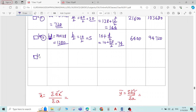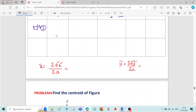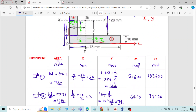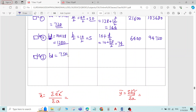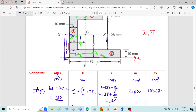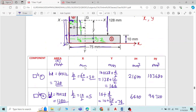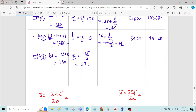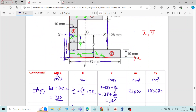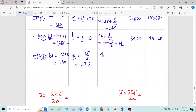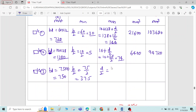For rectangle number 3, area = B × D. Width is 75 mm and depth is 10 mm, so area = 75 × 10 = 750 mm². The x-value is B/2 = 75/2 = 37.5 mm. The y-value is directly D/2 = 10/2 = 5 mm, since the base of rectangle 3 lies on the reference x-axis. Therefore, ax = 750 × 37.5 = 28,125 mm³, and ay = 750 × 5 = 3,750 mm³.